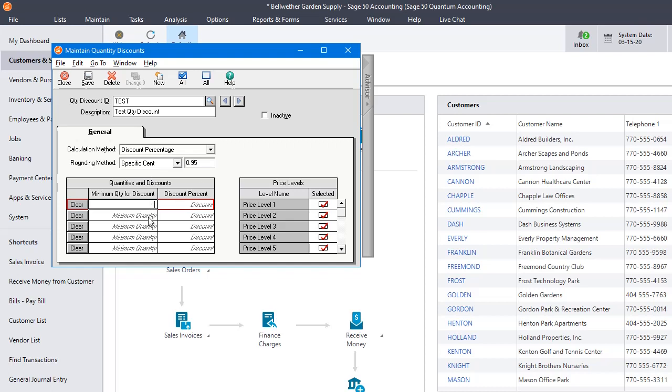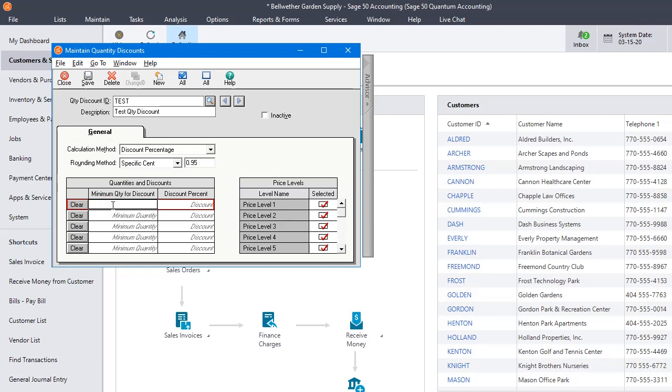So you can set up as many as five different quantity tiers. And you can also choose which of your price levels you want these quantity discounts to apply towards. So if you want to apply to all of them, then you just leave them checked. So let's come back over here. Let's say our minimum quantity for discount.